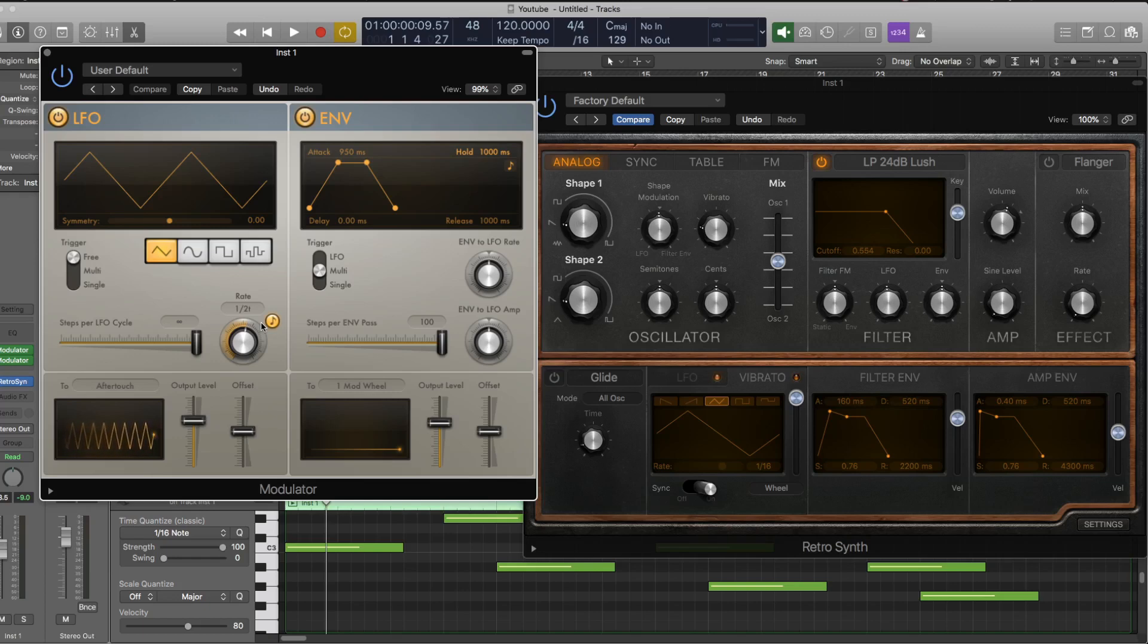So it's worth noting that there are a few limitations to using MIDI effects in this manner because of the nature of the MIDI protocol.